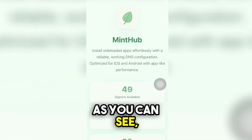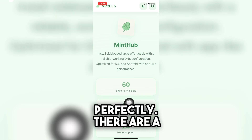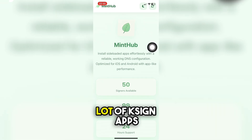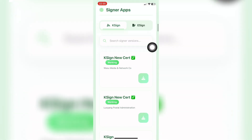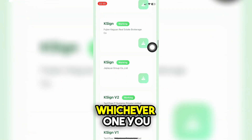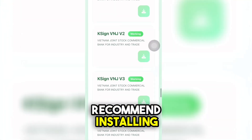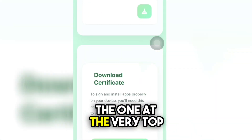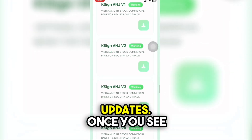As you can see, the app is working perfectly. There are a lot of Xign apps available here, so you can choose whichever one you want, but I recommend installing the one at the very top to get the latest updates.